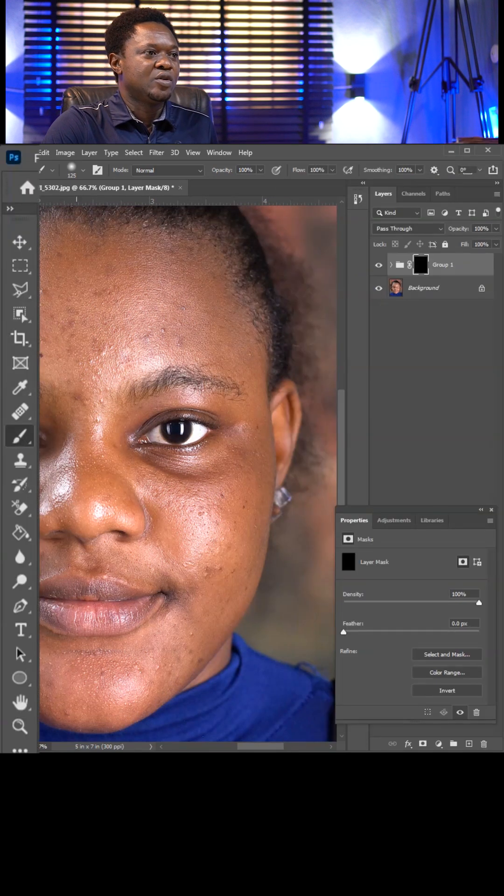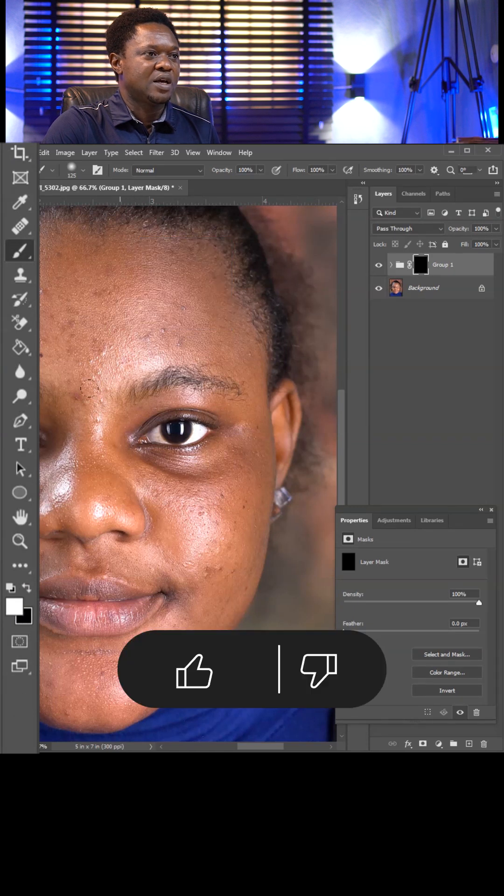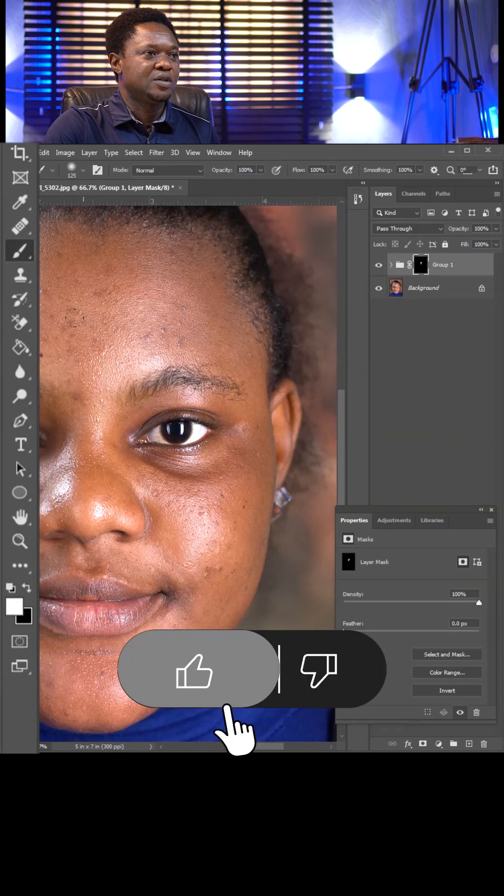Pick your brush, make sure your foreground color is white and background color is black, and start painting.